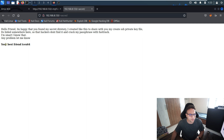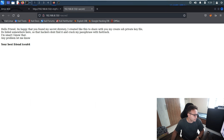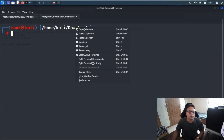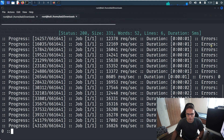In the secret directory, I can see: 'Your best friend is ICEX64' — that looks like a username. It also says 'I created an SSH private key to share with you,' and hints that fast-track is the wordlist we have to use to crack it. Next, we fuzz inside the secret directory using the same custom wordlist, appending the secret subsection to find any files within it.